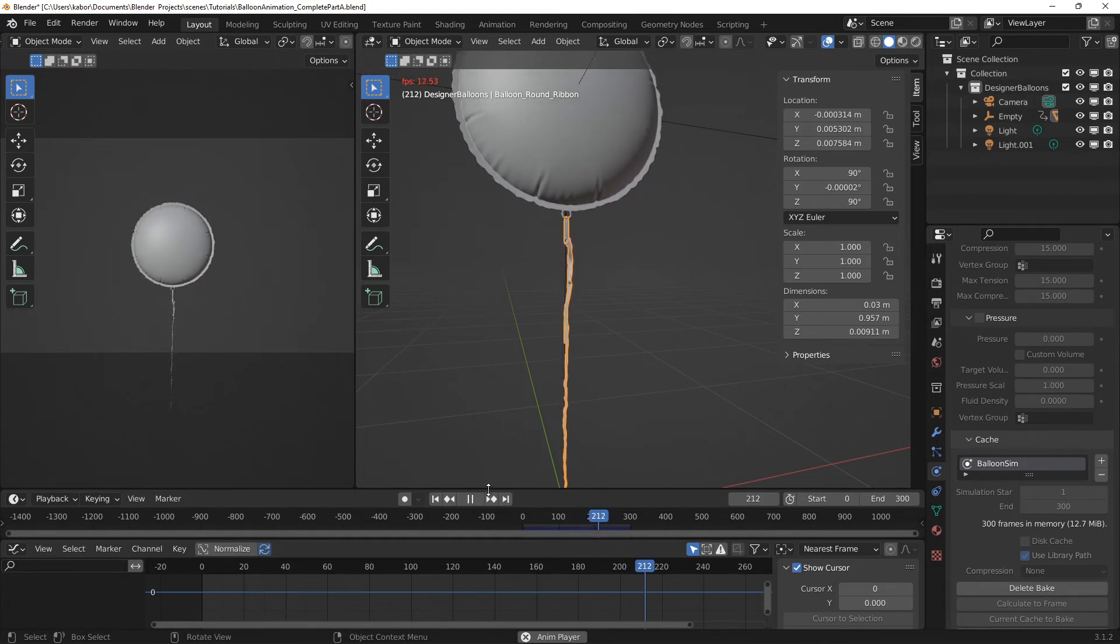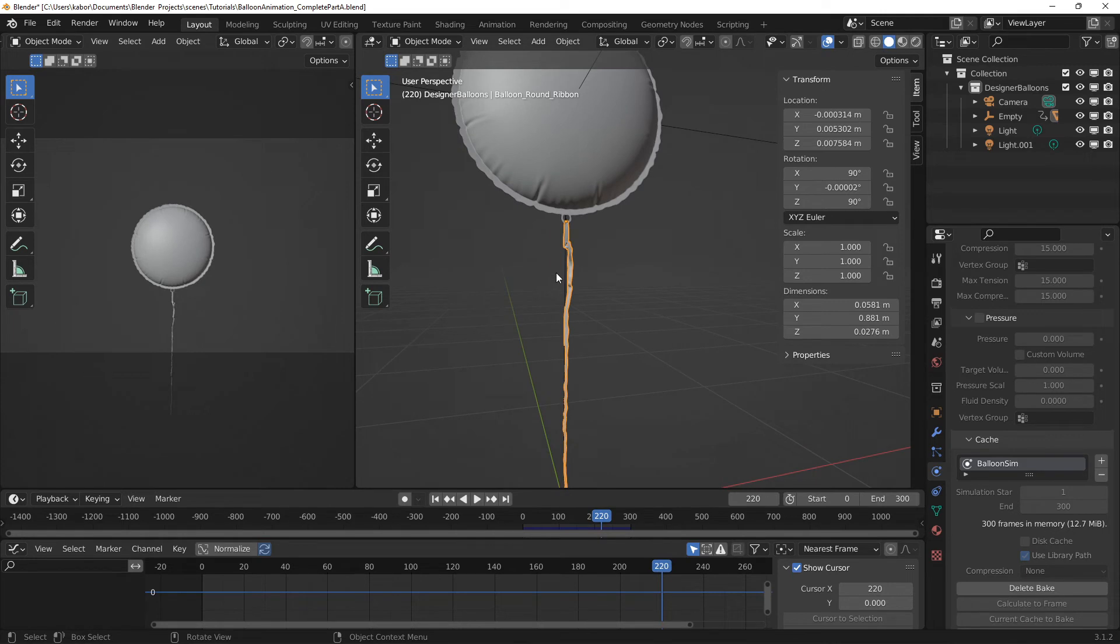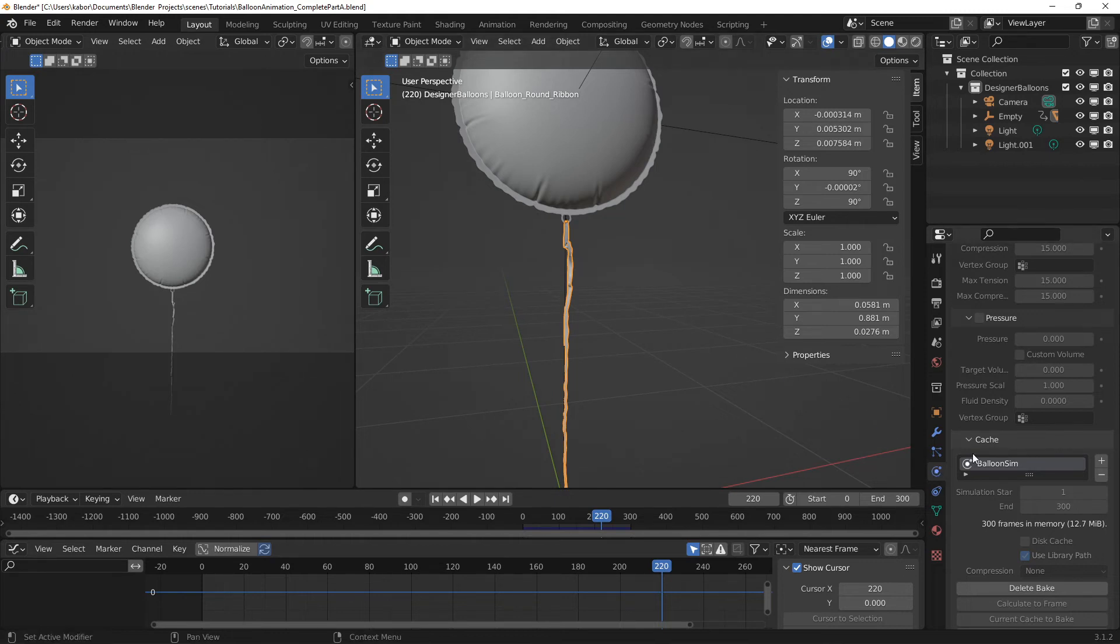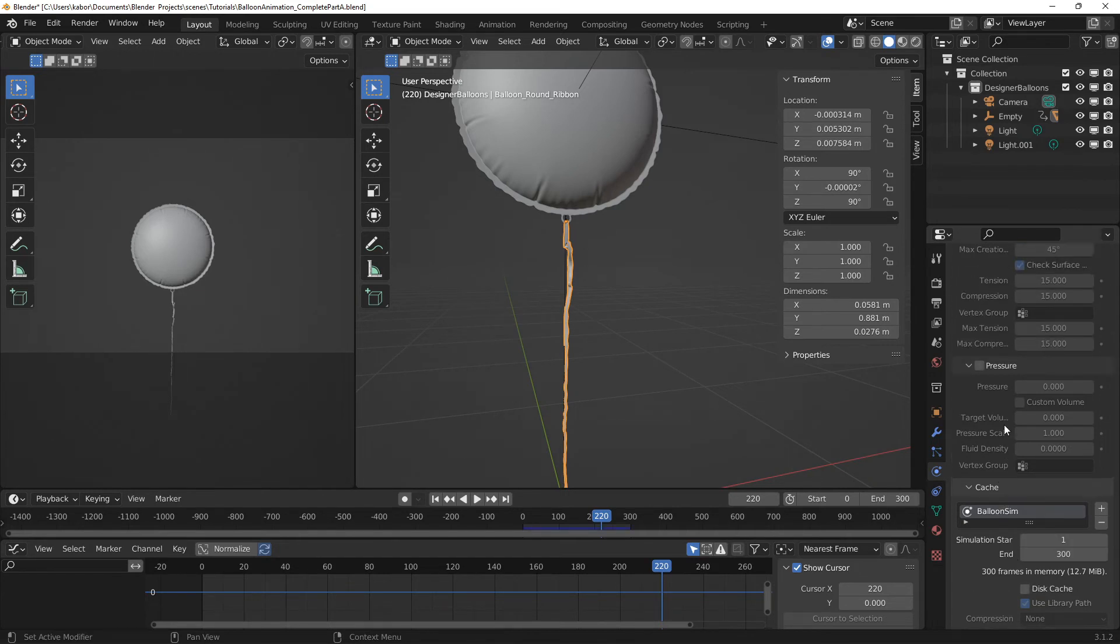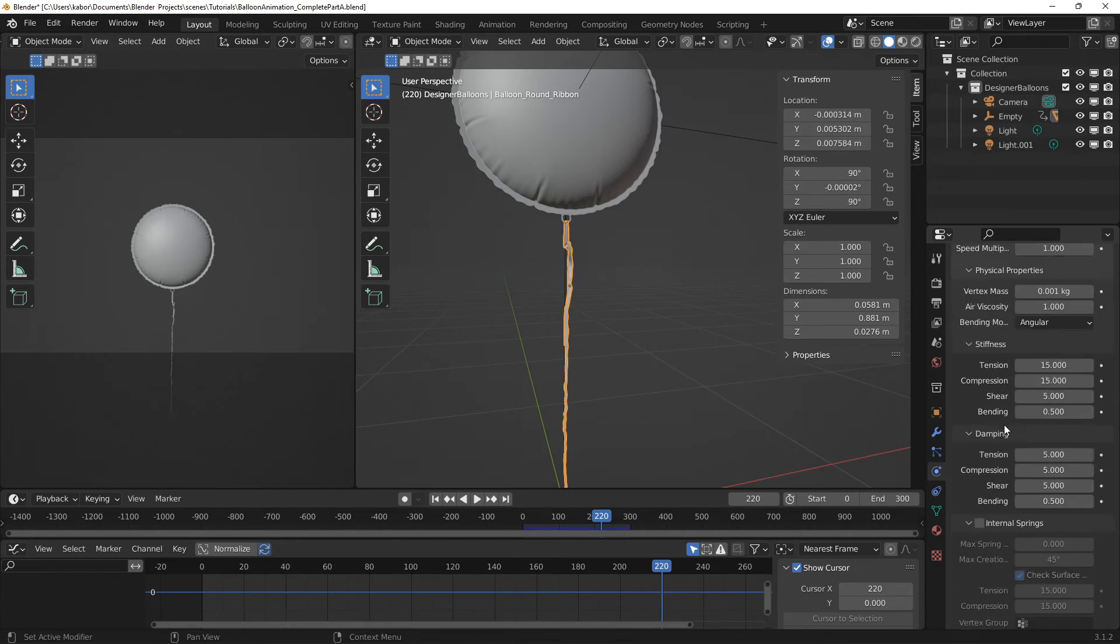Alright, but as you can see when the balloon drops down a bit, the ribbon starts to crumble. And this is because I believe that the vertex mass was too low. So let's delete the bake. Let's head over to the top.